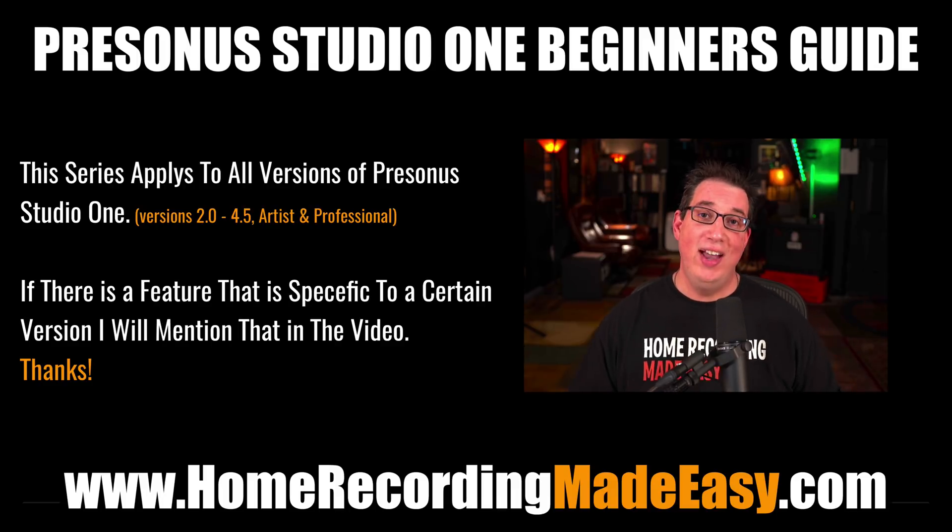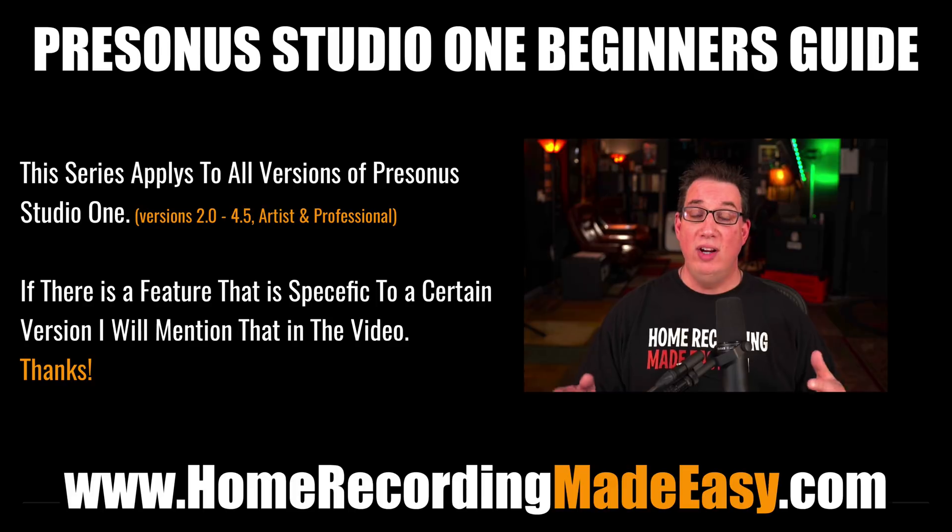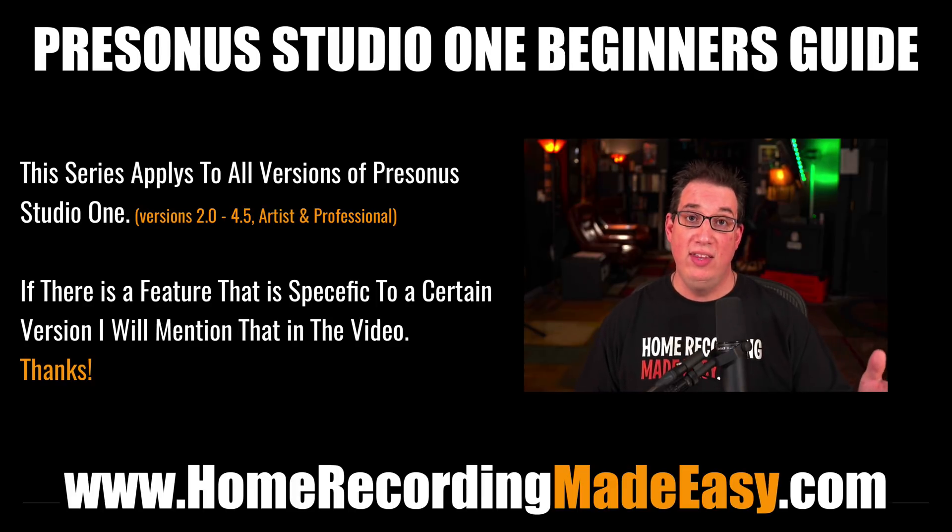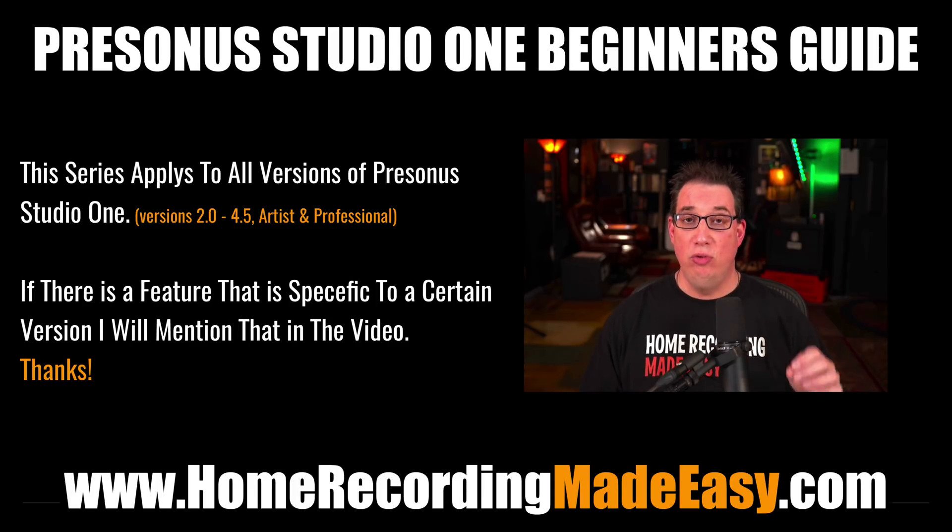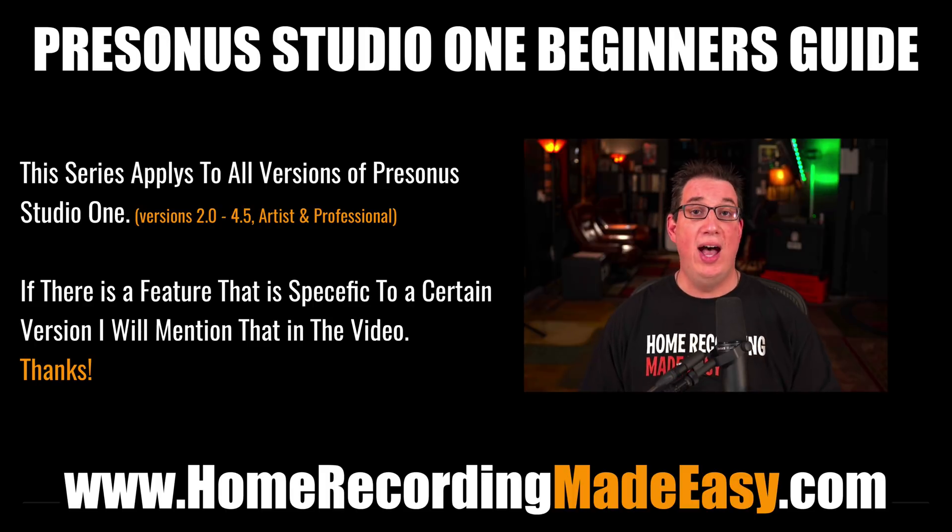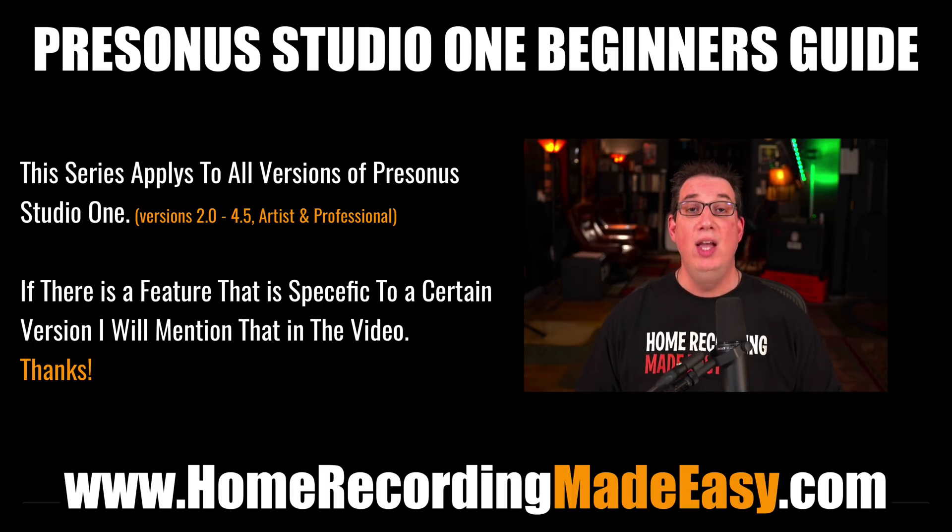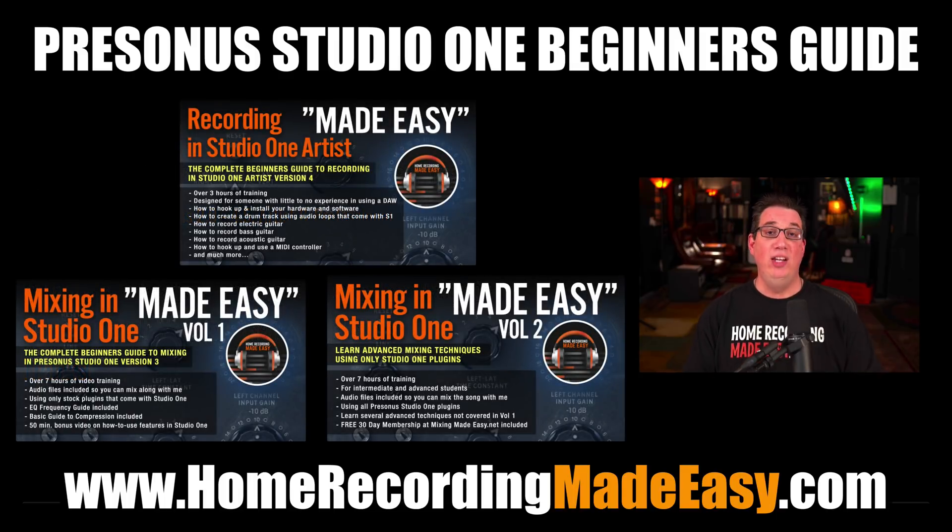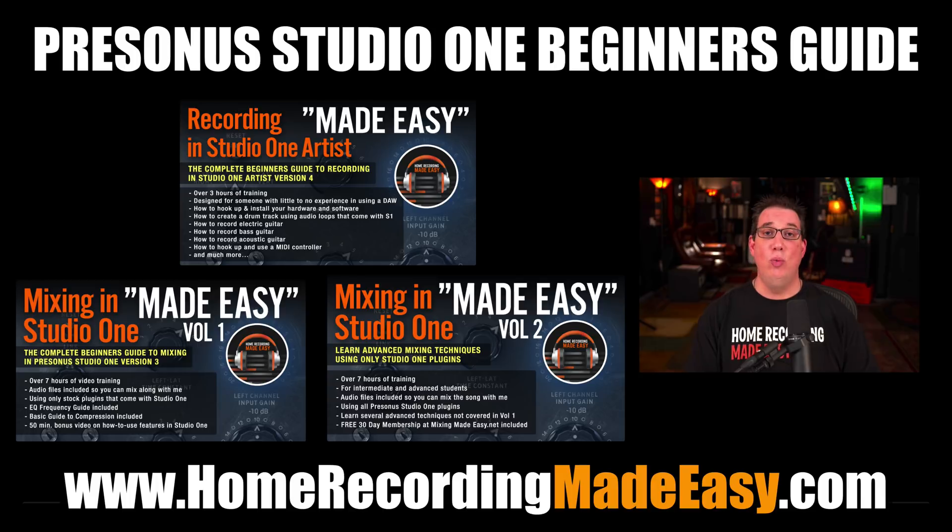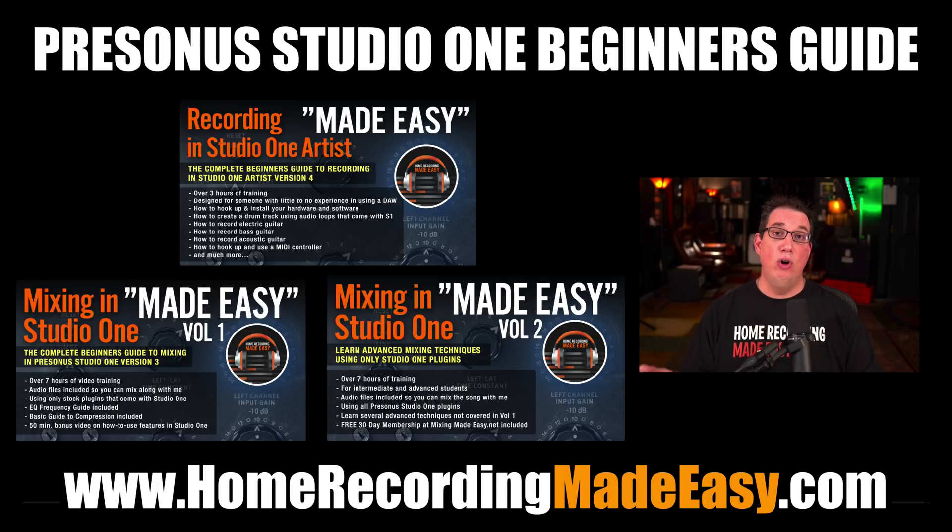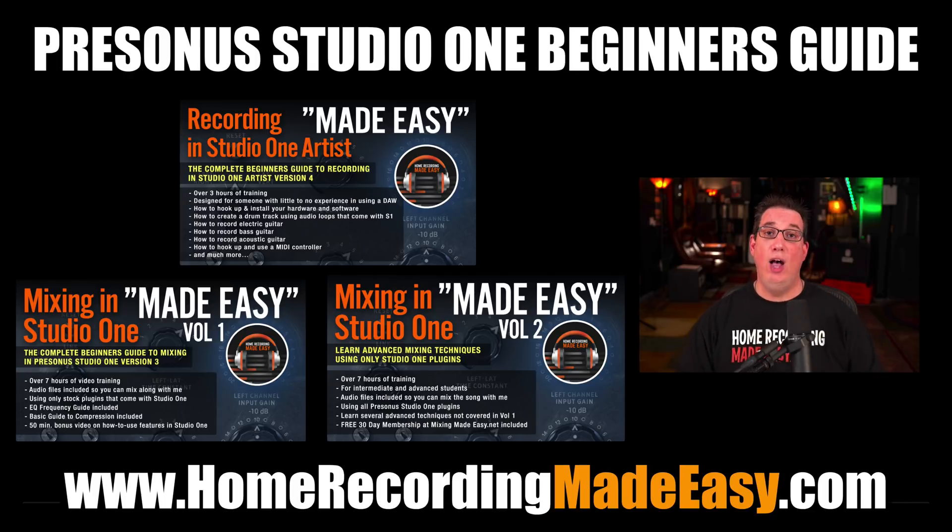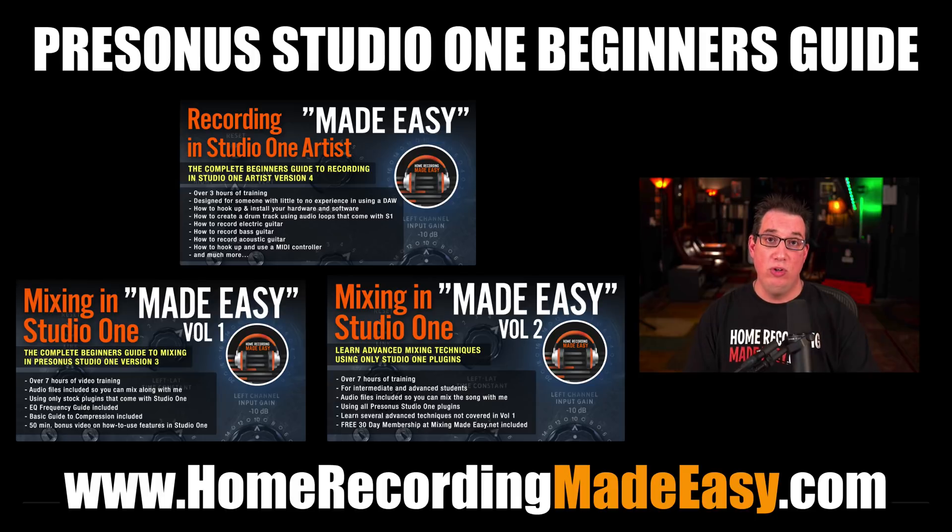Once you've watched this entire series on YouTube and want to take your mixing or recording to the next level, I highly recommend you check out these three training courses on my website at HomeRecordingMadeEasy.com: Recording in Studio One Artist Made Easy, Mixing in Studio One Made Easy Volume 1, and Mixing in Studio One Made Easy Volume 2. These three courses are designed to help you go from what you learn in these free videos and actually help you start making and mixing music in your home studio.